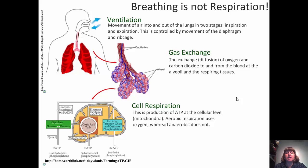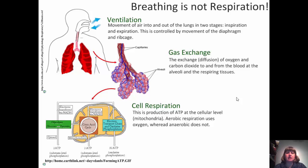Gas exchange is the result of ventilation — the exchange or diffusion of oxygen and carbon dioxide to and from the blood through the alveoli and the respiring tissues. Both gases move from high concentrations to low, and they move in opposite directions because of the concentration gradient.